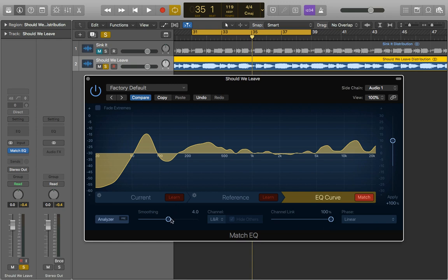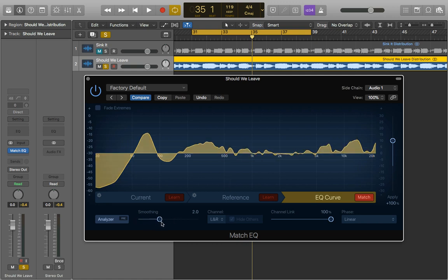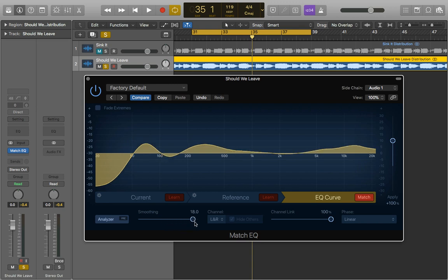You can change the smoothing essentially by how precise the EQ is. You can see as I drop it down it becomes very precise and very jumpy. I think that can sound a little bit abrupt perhaps so I tend to keep it quite low and quite precise but still relatively smooth whereas if we bring it all the way up it's a bit too general and it doesn't quite sound right.